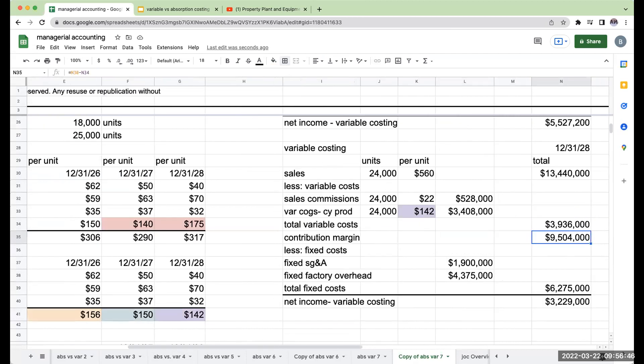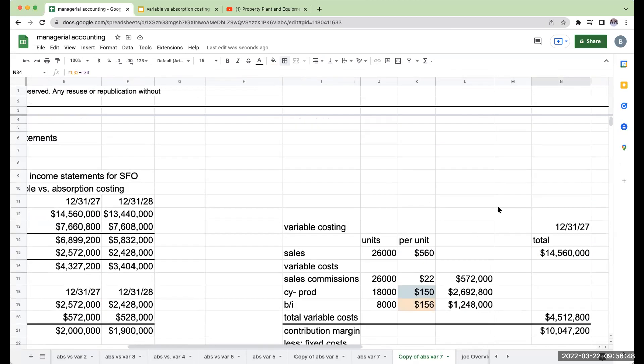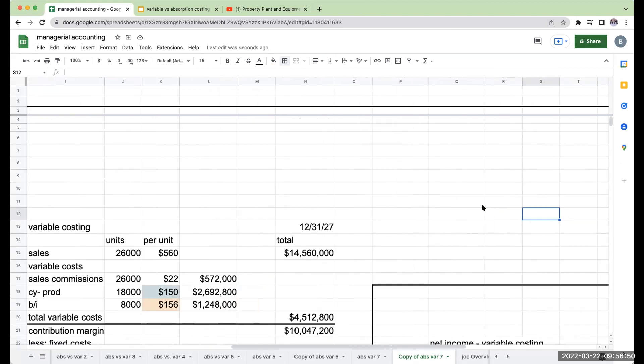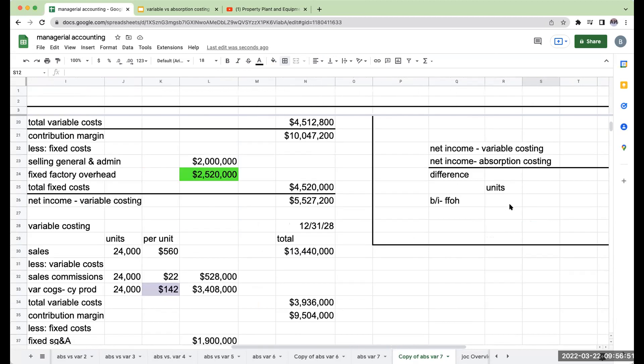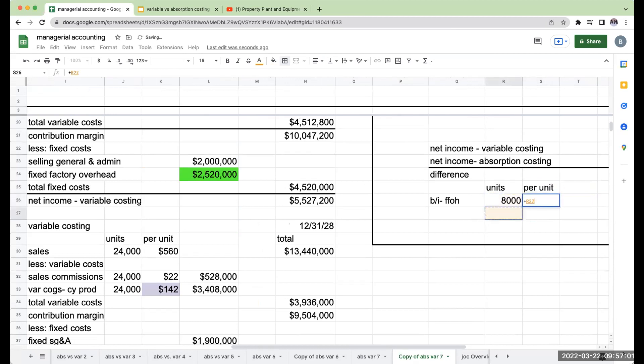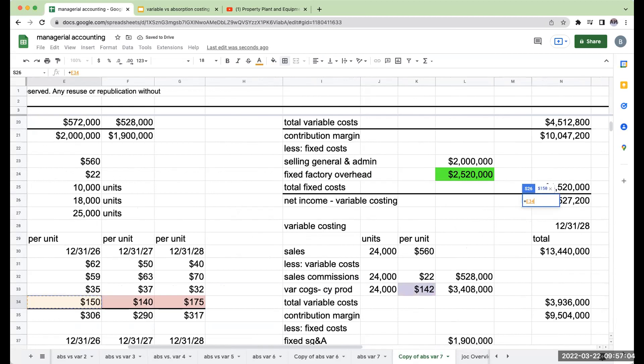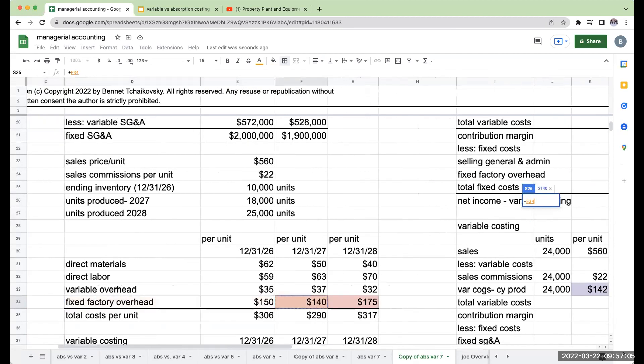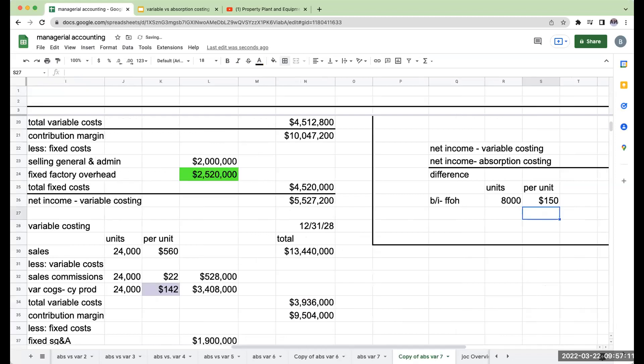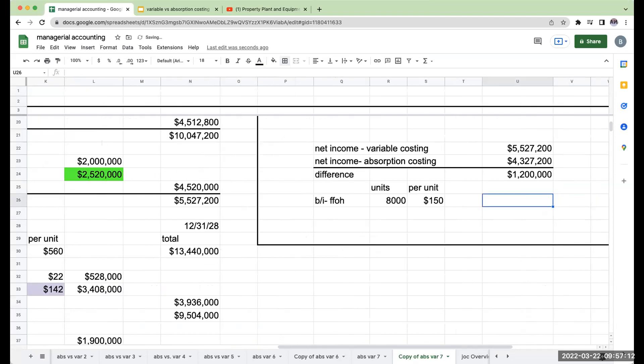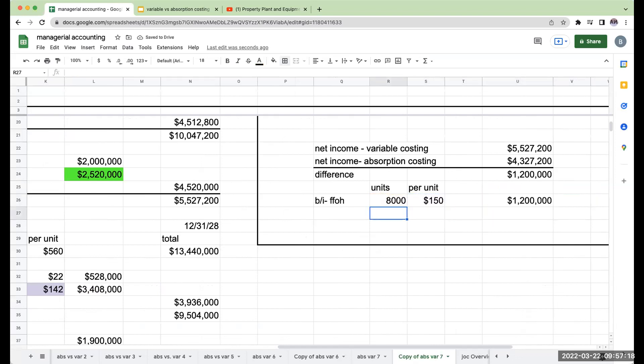So as we look at this, the difference is going to be the fixed factory overhead that was expensed in my beginning inventory units. So my per unit for this 8,000 of the beginning inventory, remember, because under variable costing, this was already expensed. So I'm going to take 8,000 units, multiply it by $150, and this gives me $1.2 million.